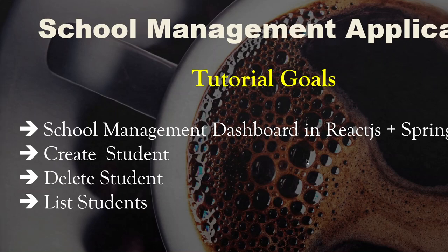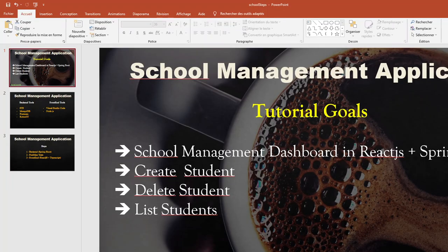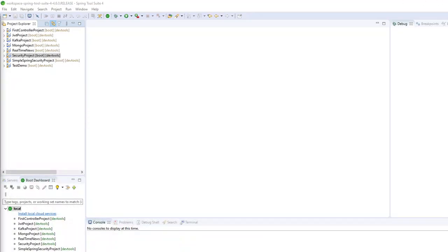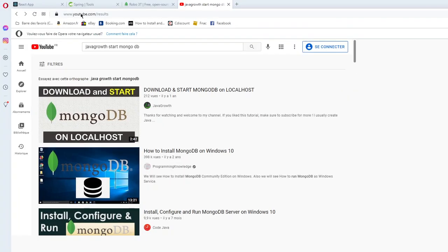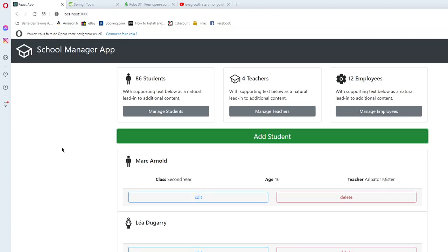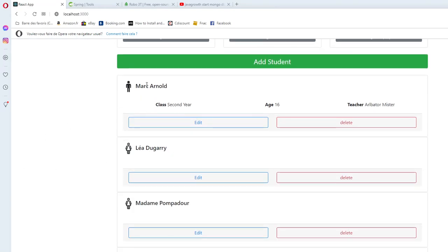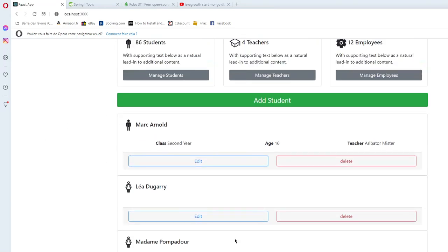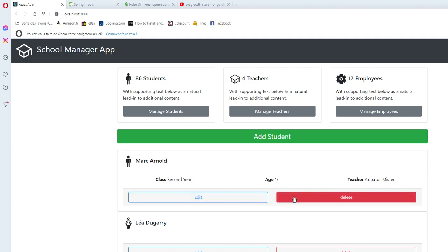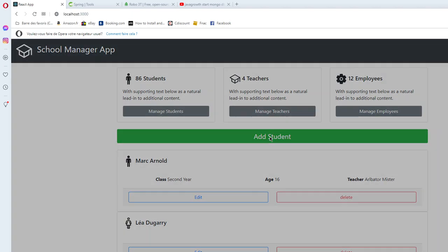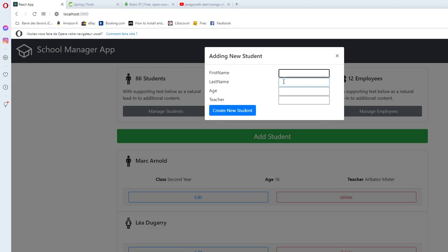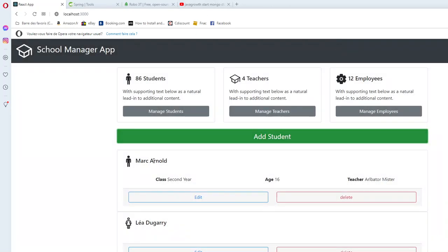The final results of the application will look like this. Here we'll have our dashboard where we can manage different students. We are listing different students, and we can edit or delete some students, or create a new student by putting the information about the new student. After creating the new student we will see it listed here.